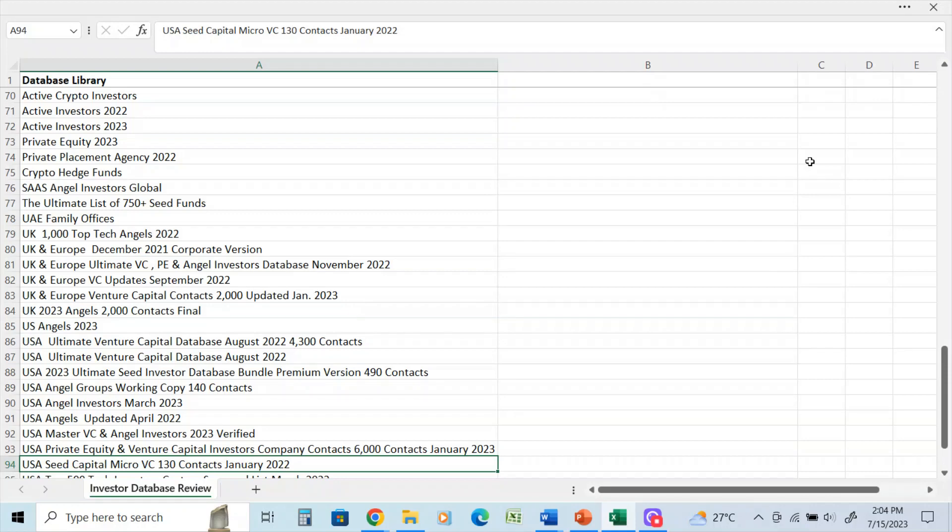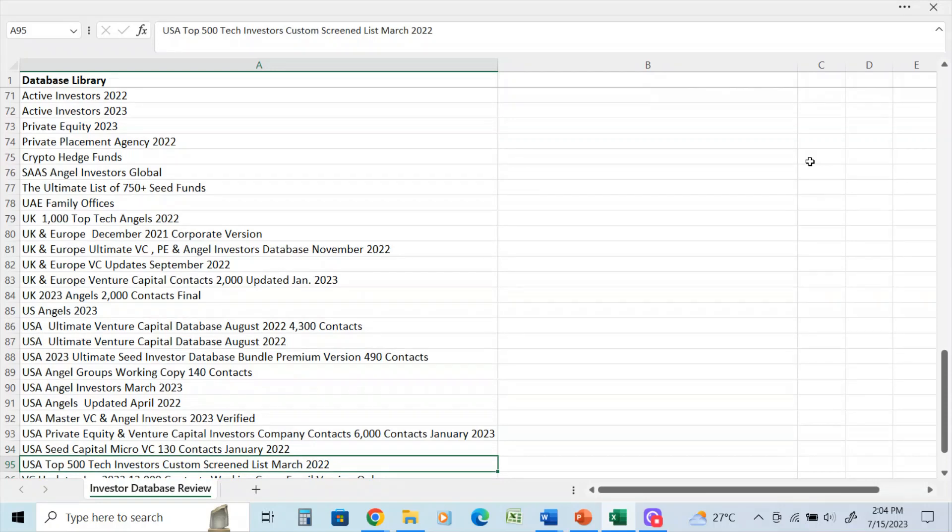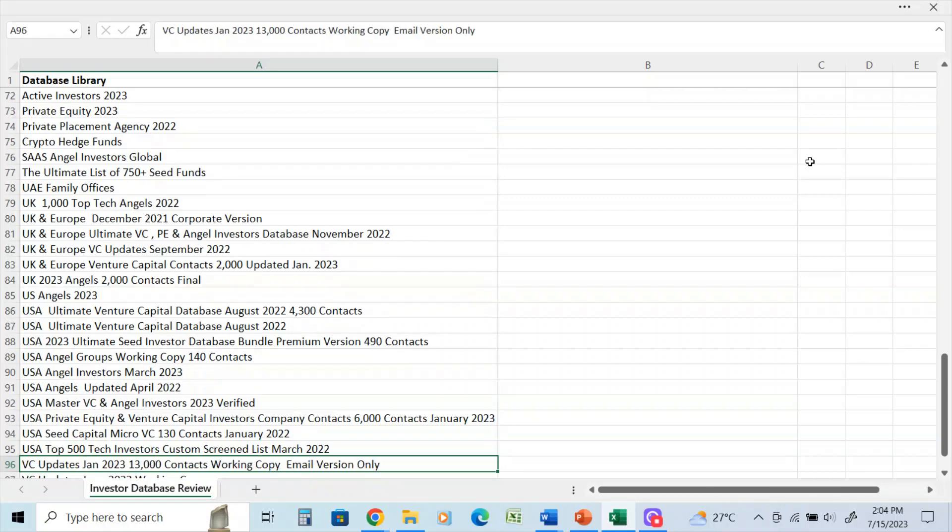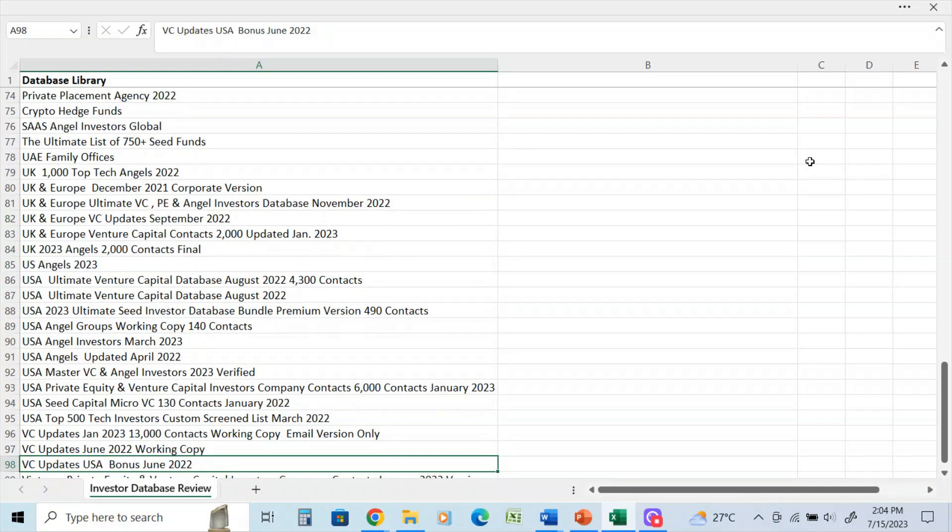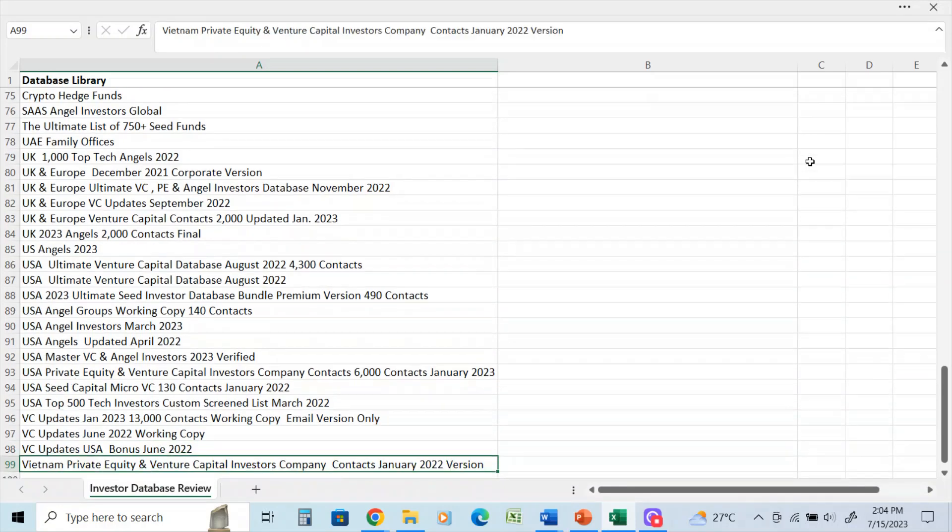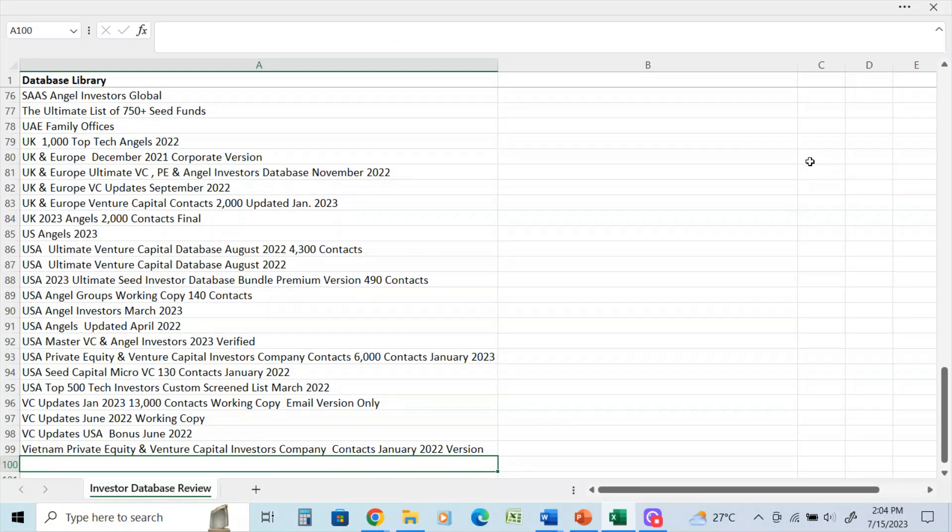USA top 500 tech investors - that was just in March of last year. That was a custom screen list. I went through over 15,000 venture capital firms to source that for a client. Venture capital updates January 2023, there's 13,000 contacts in that list. And Vietnam, I believe, is the last database. So that goes through quickly my database library for all my venture capital,